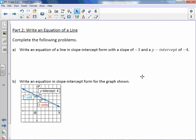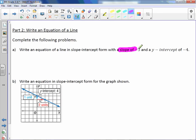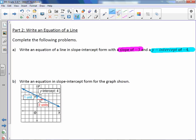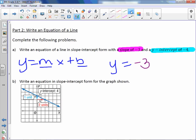Write an equation of a line in slope-intercept form with a slope of negative 3 and a y-intercept of negative 4. We are still going to use our equation y equals mx plus b. We need to replace m with the slope and b with the y-intercept. So we get an equation of y equals negative 3x minus 4.